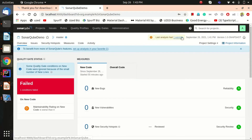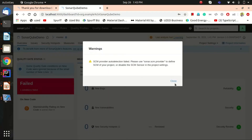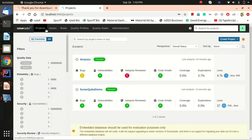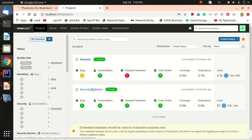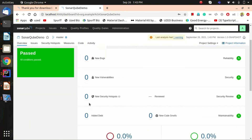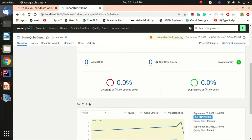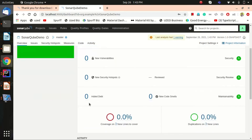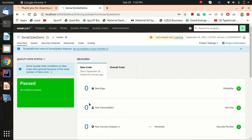After the re-analysis, we can go to the Projects view and see this project is now 'Passed'. We don't have any bugs and we don't have any code smells. That's the logic and the magic of SonarQube.